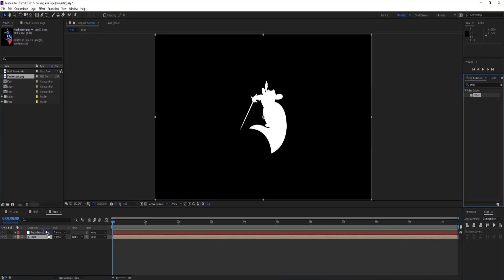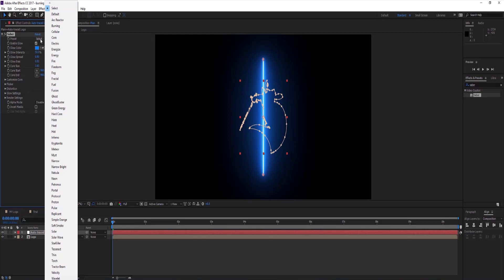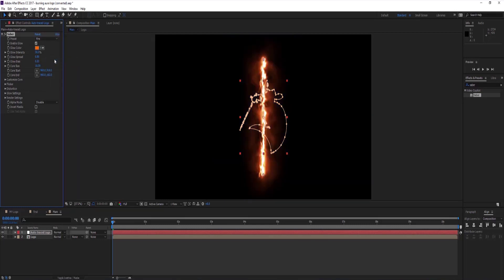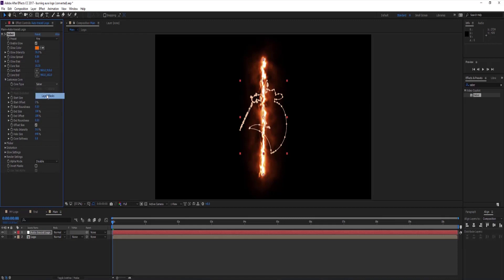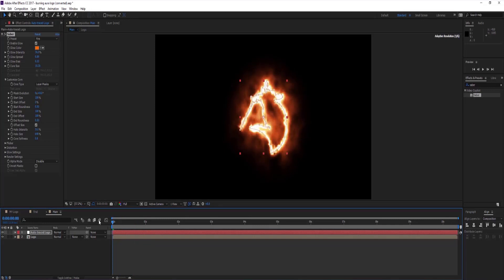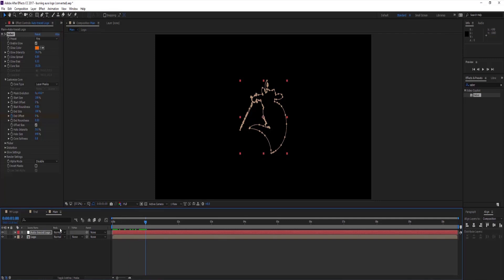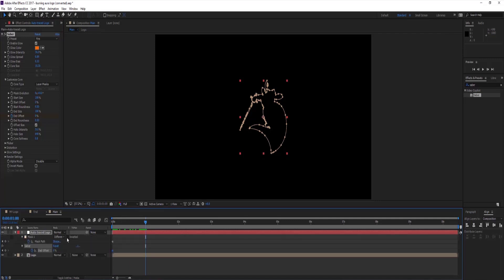Go to effects and presets tab, select saber effect. Go to effects control, select fire preset, select glow color whatever you want. I am selecting orange. Go to customize core, make core type to layer mask. Make keyframe on end offset and make it 0%. Move forward to 1 second and make it to 100%.